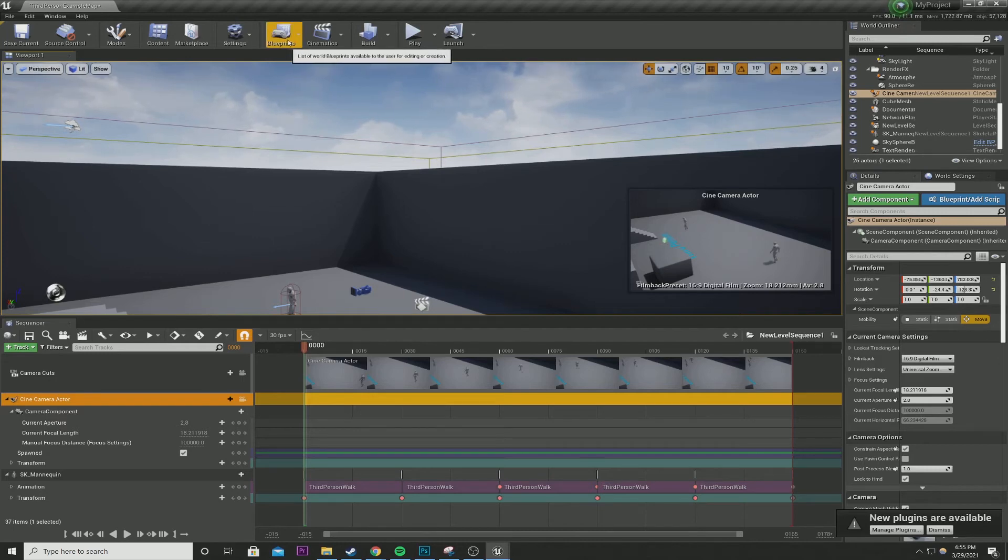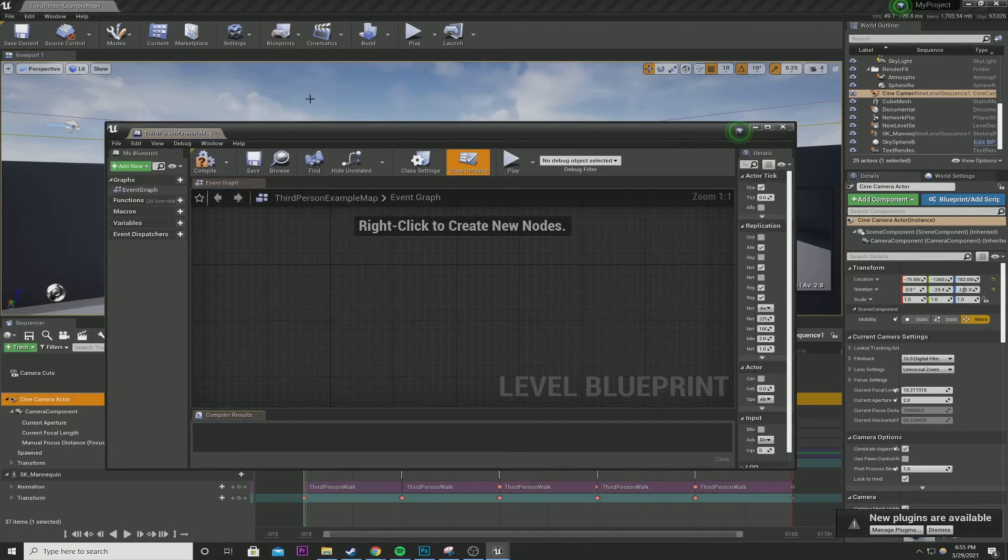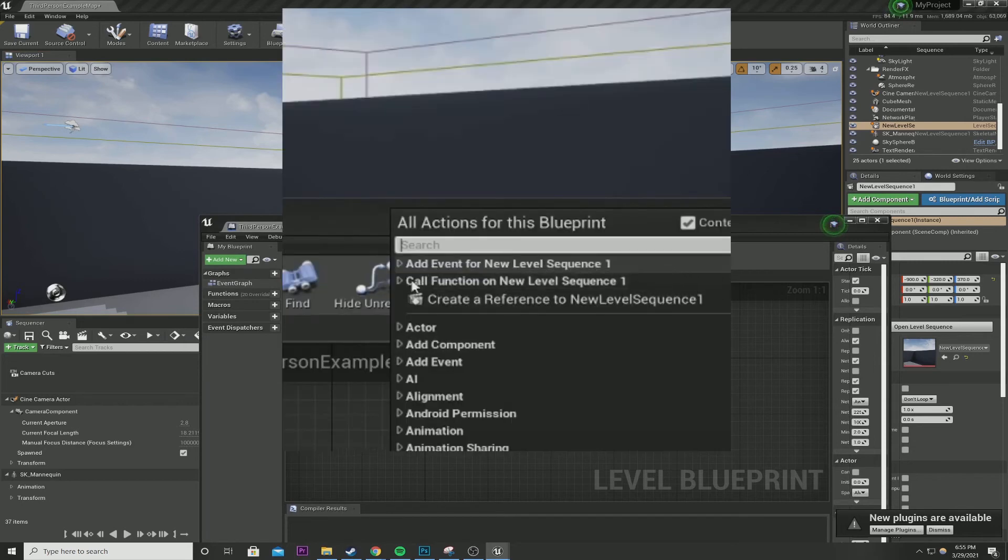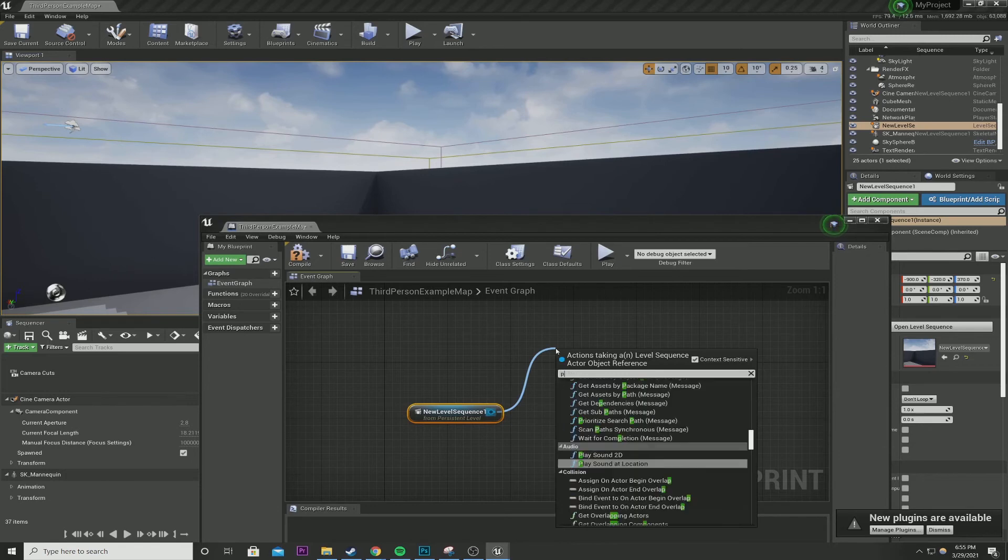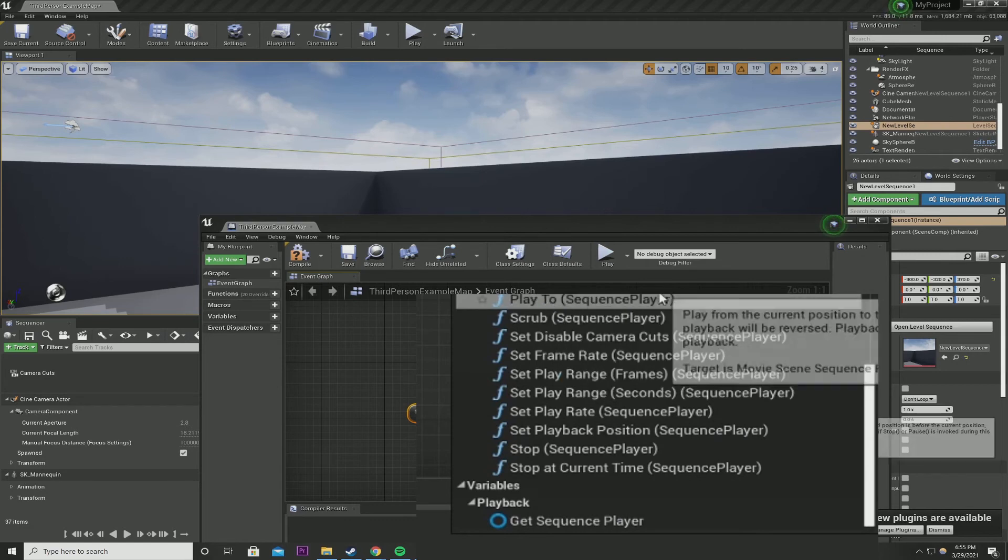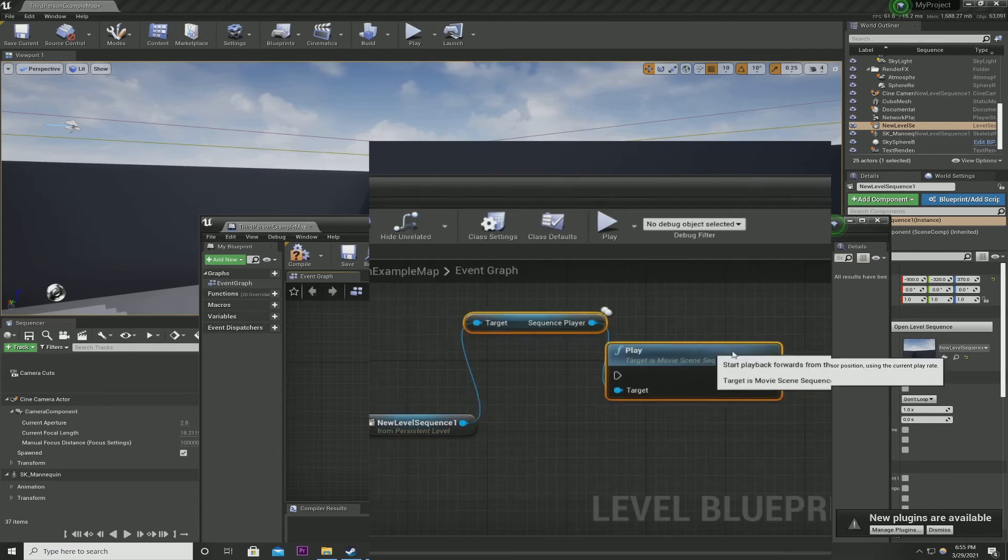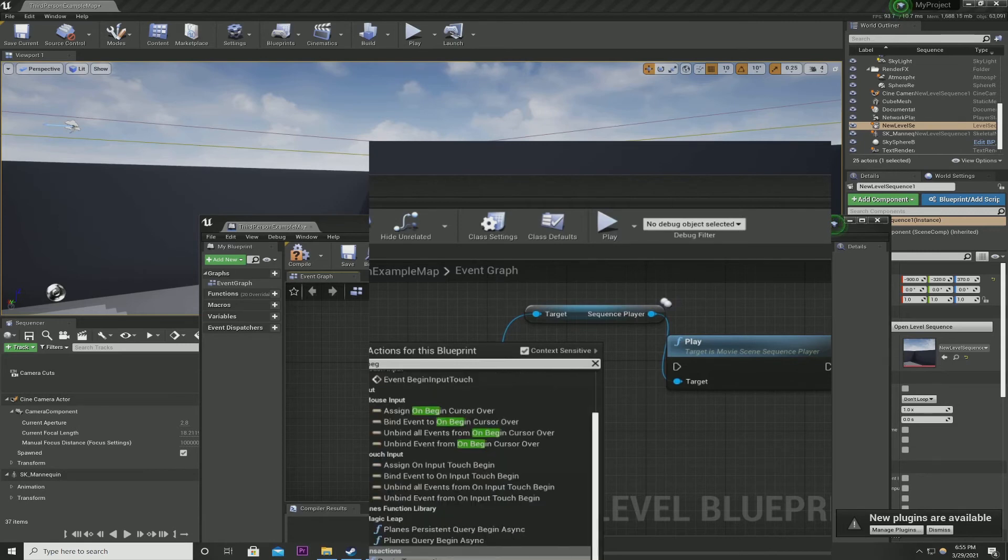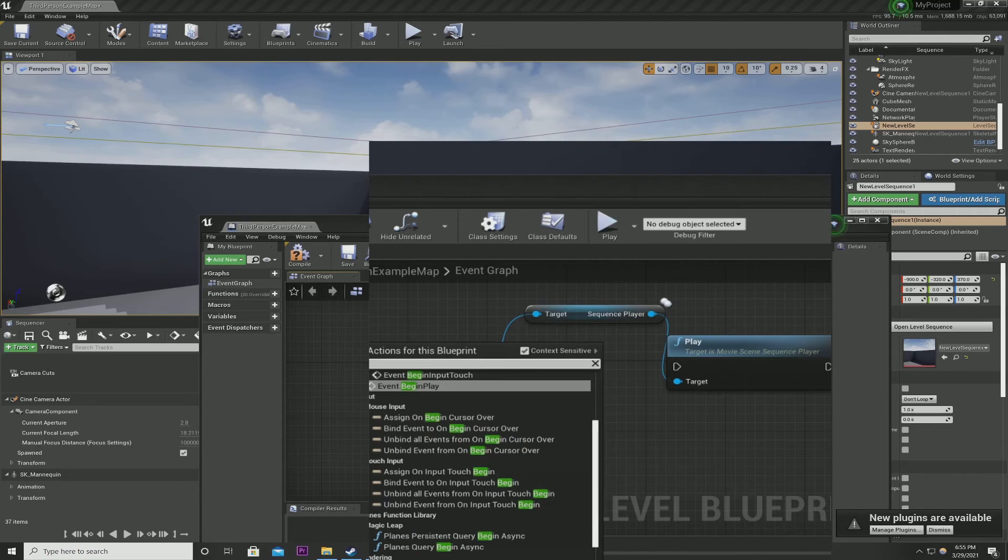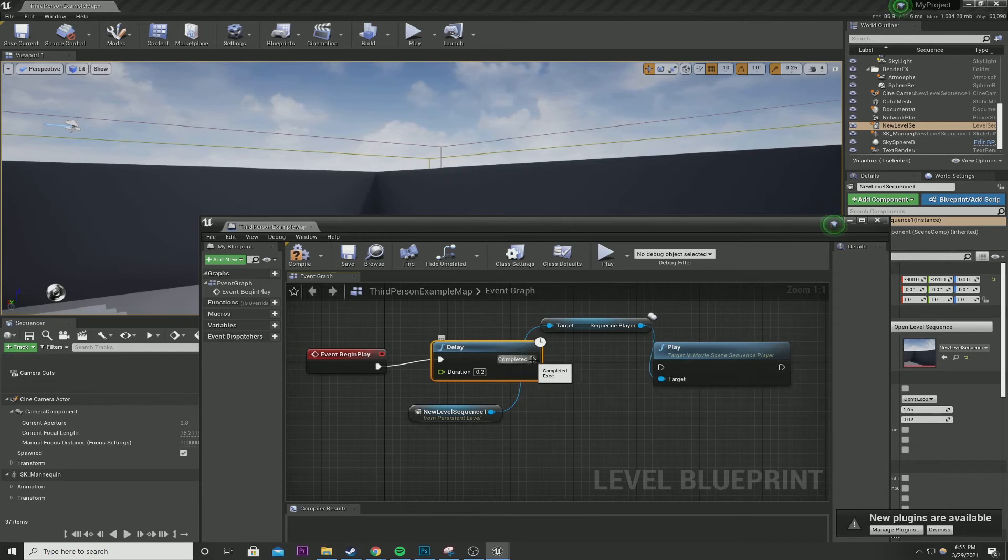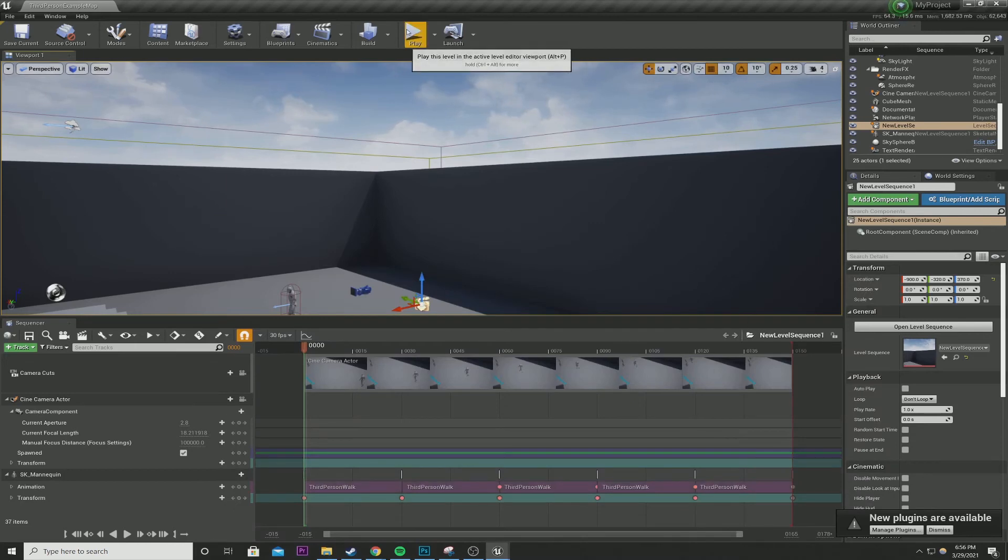We'll go to blueprints, open level blueprint. Let's create, where's our cinematic? This guy. Add event for a level sequence, create a reference to cinematic. Play sequence. Is it called play sequence player? And then what do we want to play this on? On begin. Is it called begin play? It's been a while. Event begin play. Let's set a delay. Just hold D and click for a shortcut. And let's set the duration to, let's say, three seconds. Compile, save.